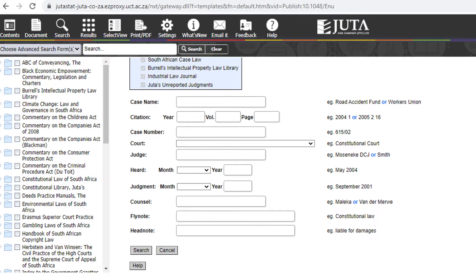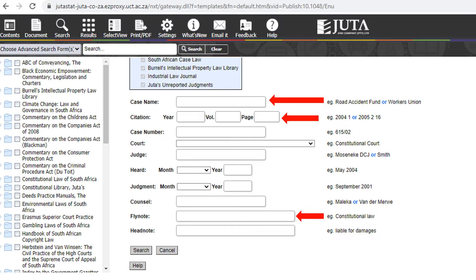A case search can be conducted by entering the case name or one of the party's details. You can enter the citation field if you have this information available. You can also enter the fly note or headnote term or phrase that you are looking for.